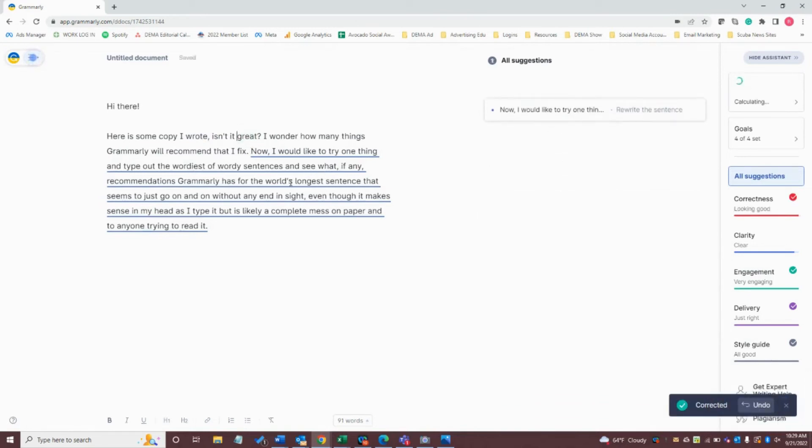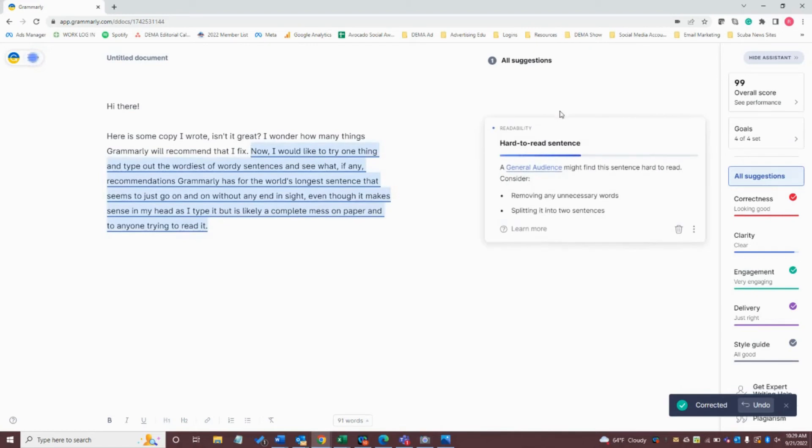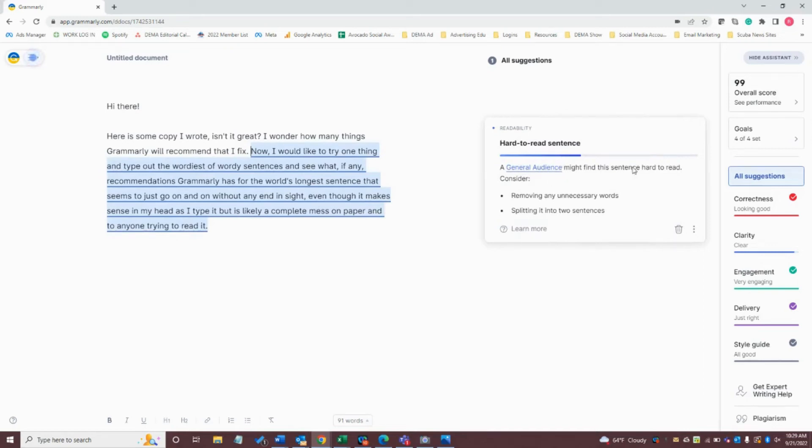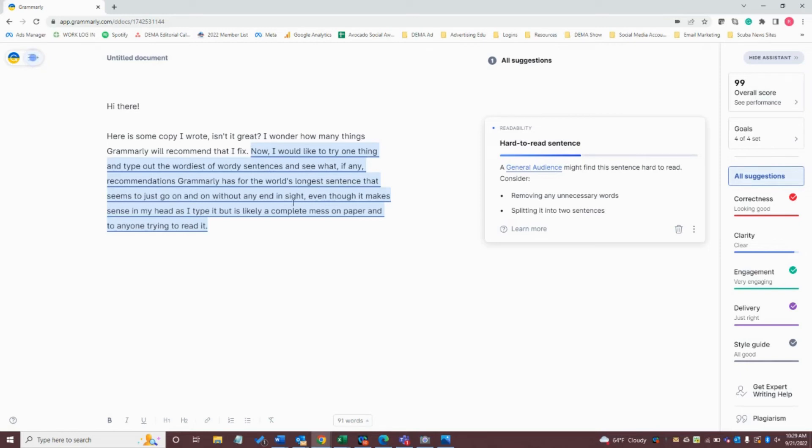And now this long run-on sentence, if I click to expand its suggestion, it's going to tell me it's hard to read. And the general audience that I selected, remember that I selected that so it'd be easy for just about anybody to read, is going to have a hard time reading it. So it's provided some suggestions, removing any unnecessary words, splitting into two sentences. And from here, I would make the changes based on what I think would be most appropriate for my audience and for the copy itself.